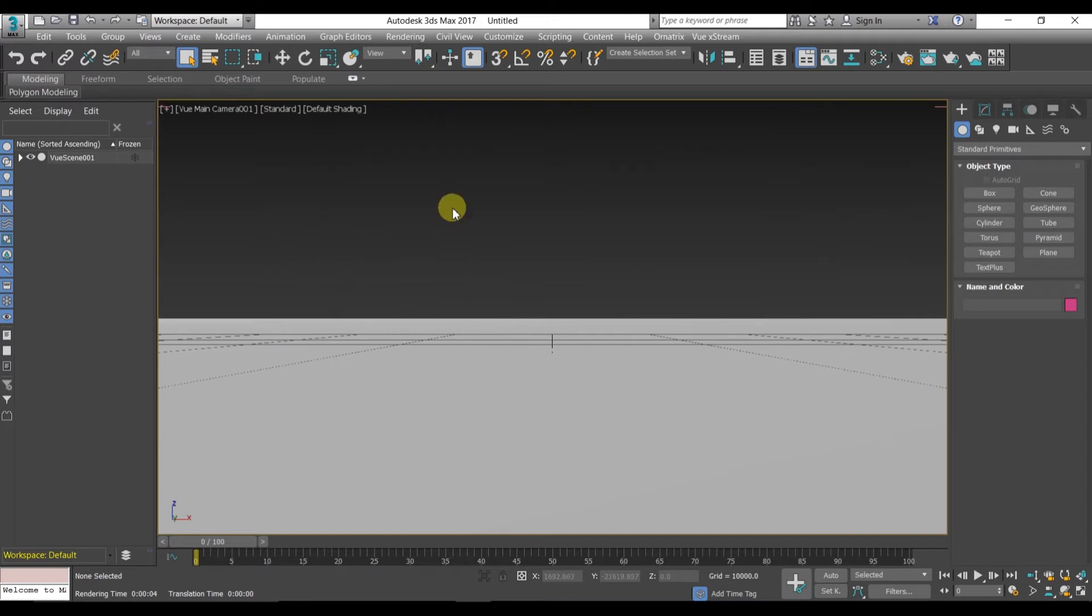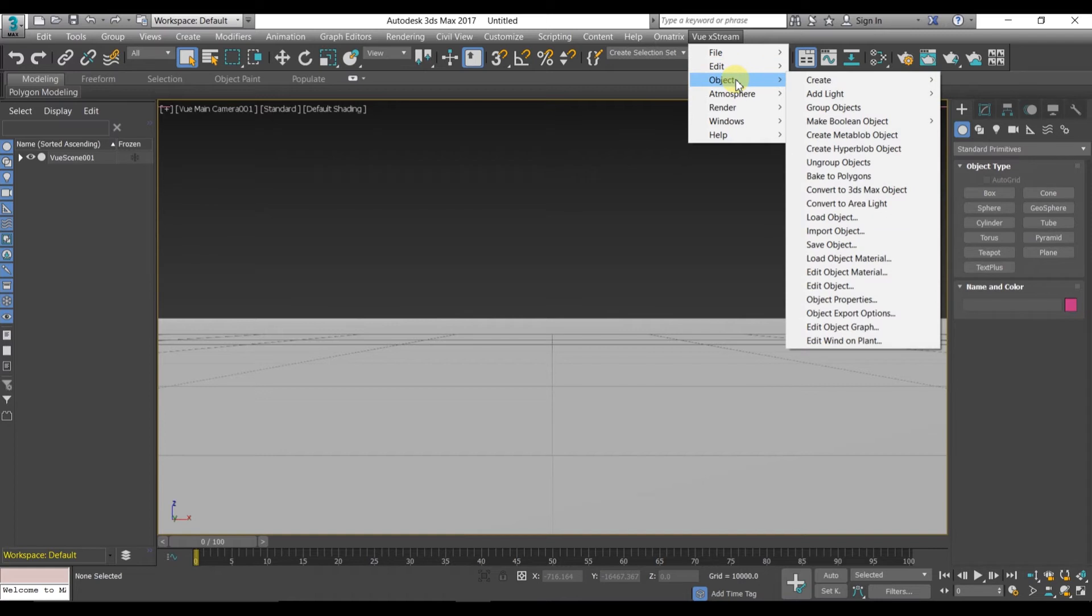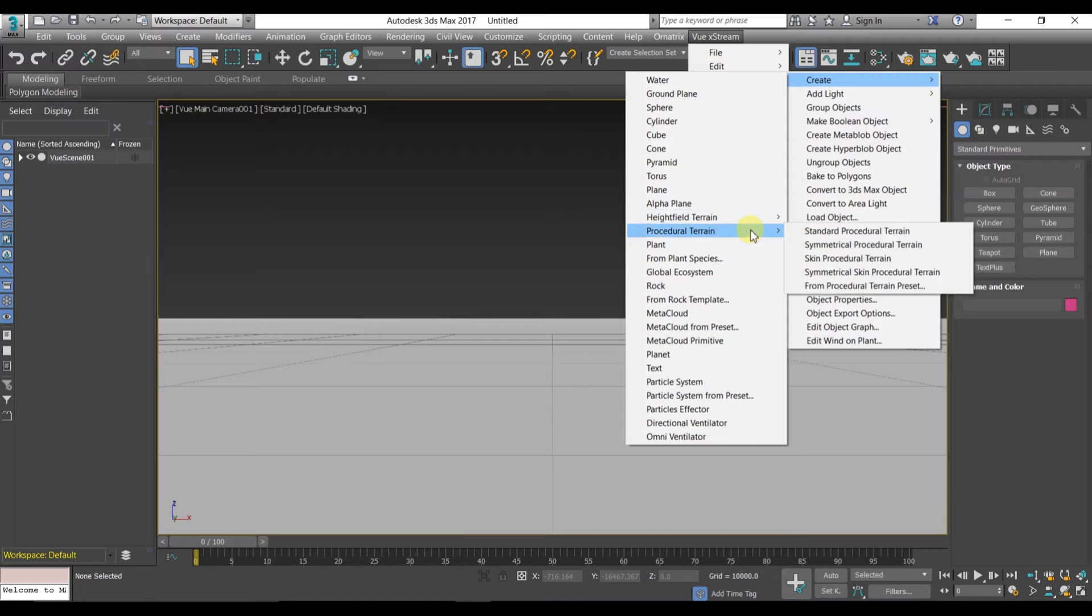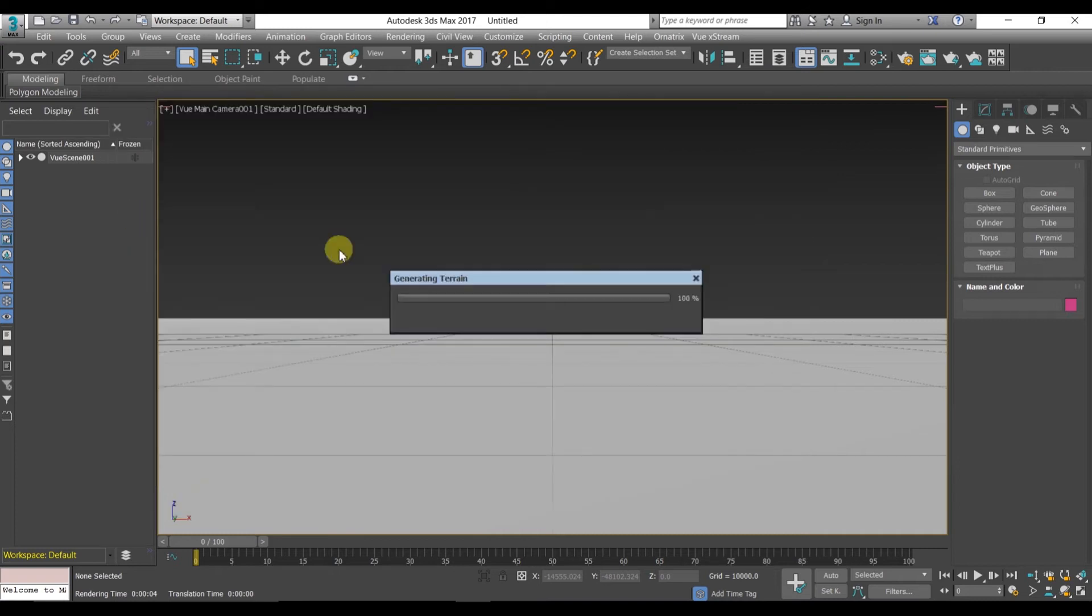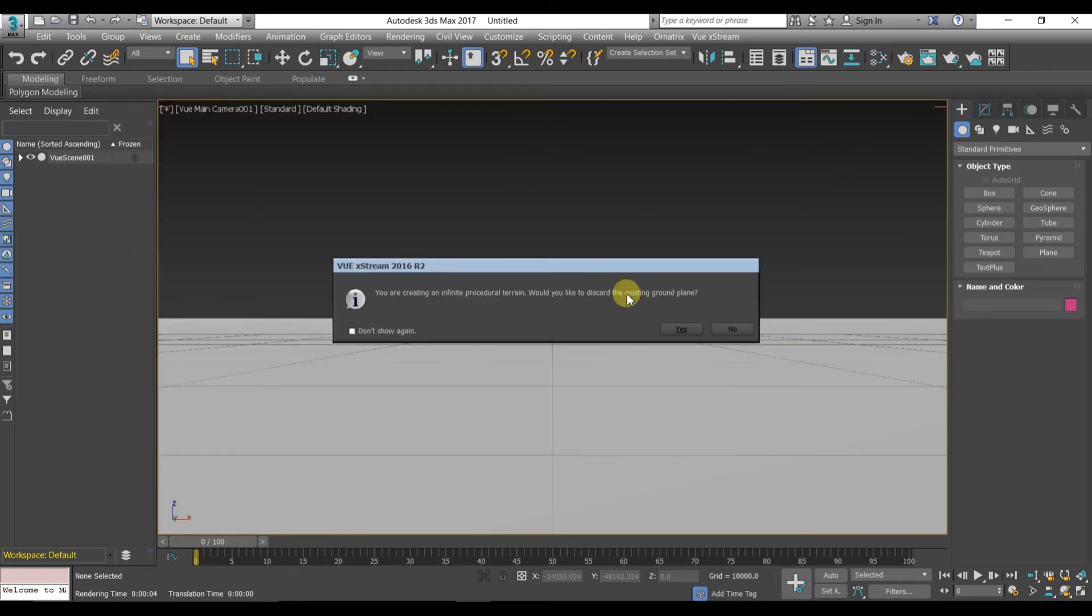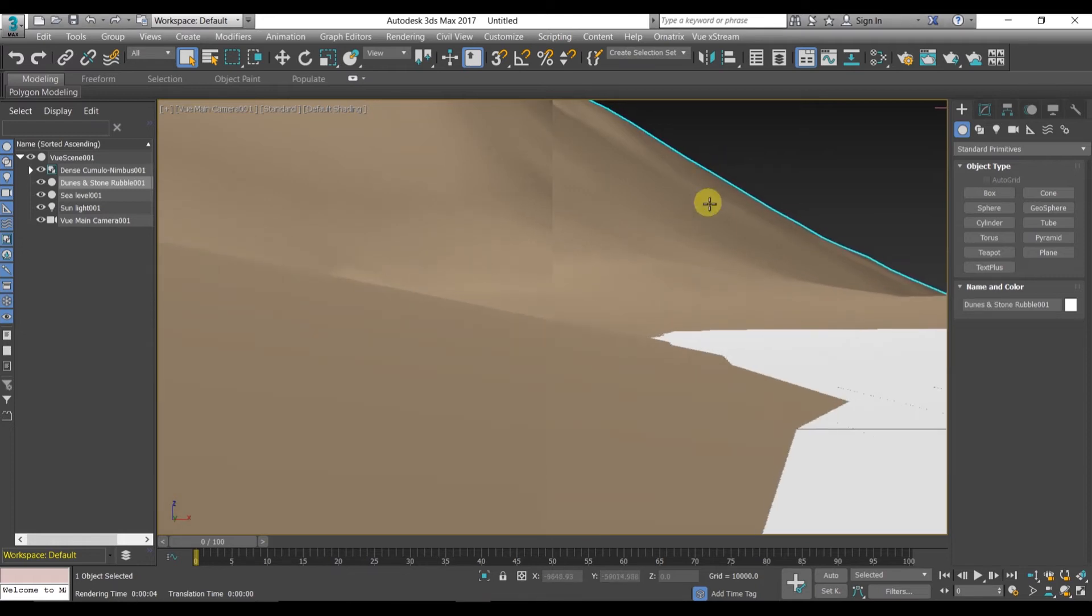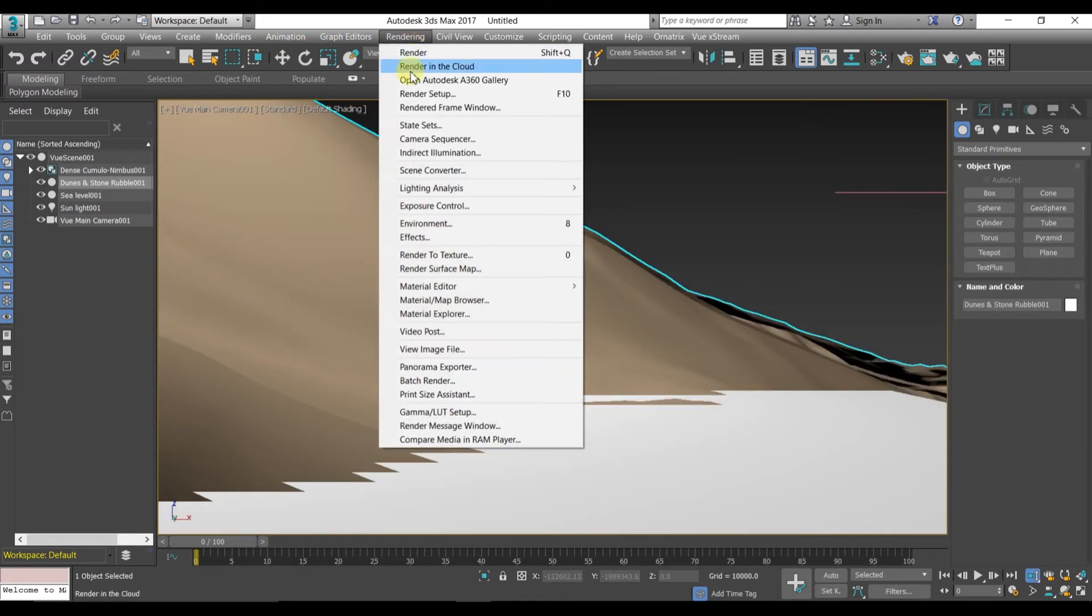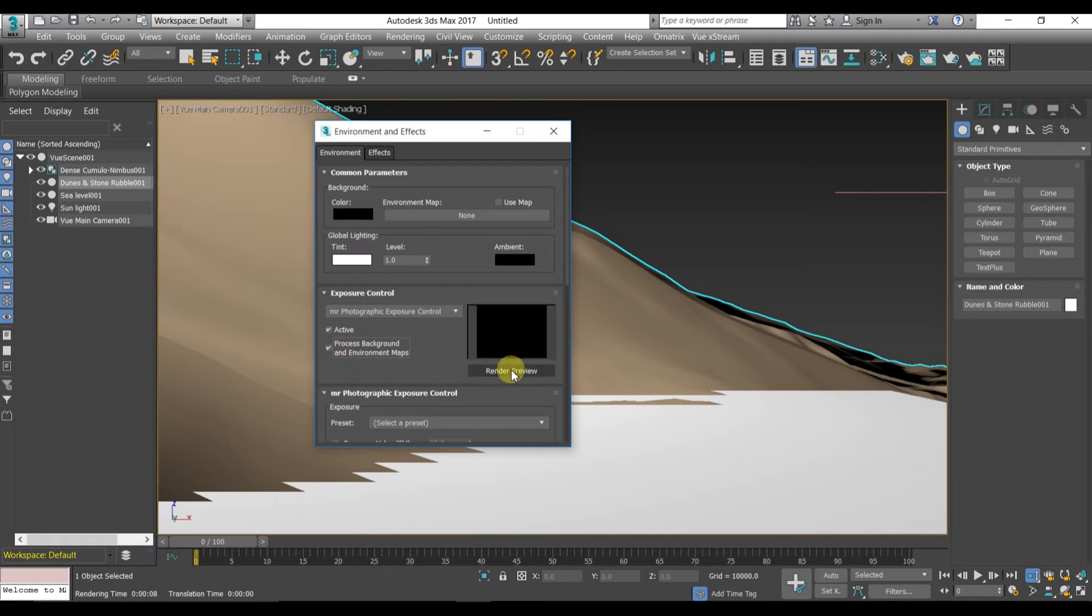Let's first create a mountain. Okay, we have created the mountain. Now again we are going to environment and exposure control settings, environment and effects. Click to the process background environment maps. Again preview render, nothing has been changed here.